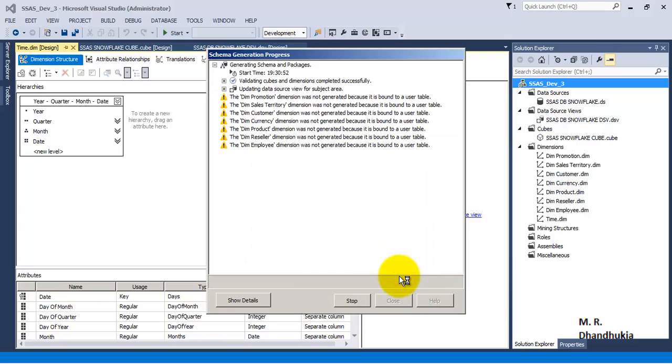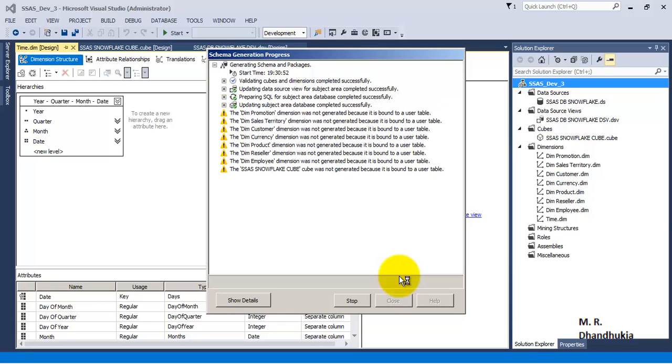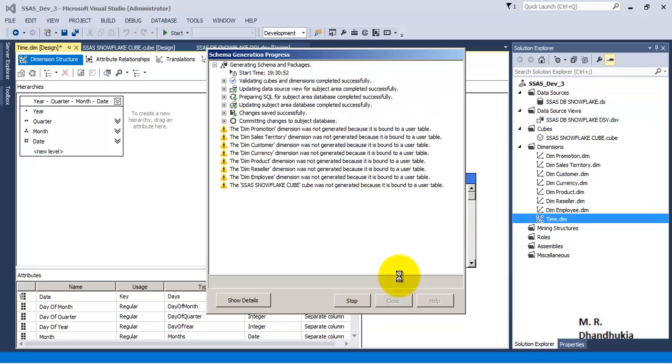So now at this stage it will create and populate the date dimension data in our base database, that is OLTP database, and it will also create date dimension in our SSAS cube. We can see that the time dimension has been created.